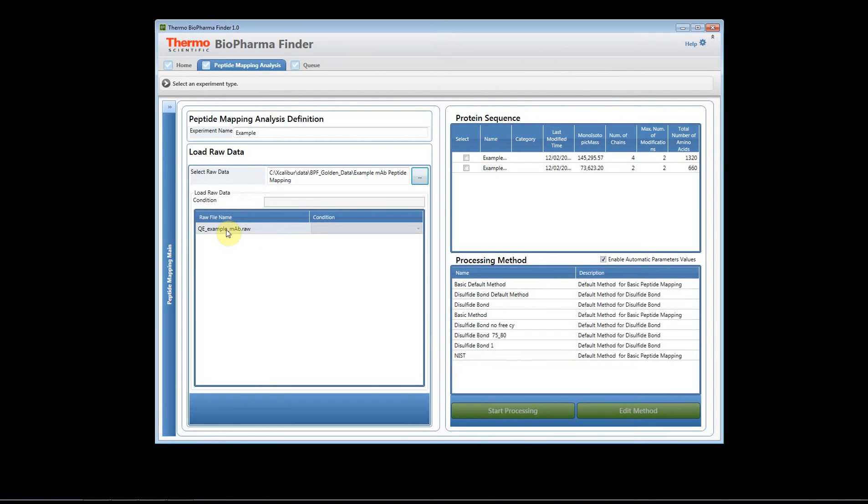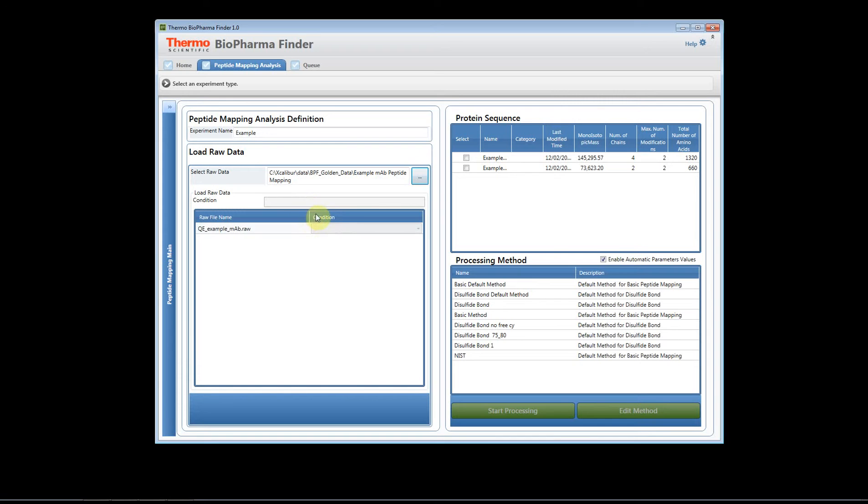Now if we have more than one file, which I will also do another help video to show an example where we do a comparative analysis, you'll actually be able to assign the different conditions for the raw files.